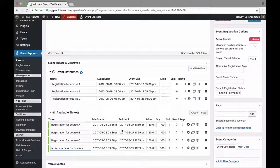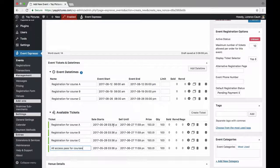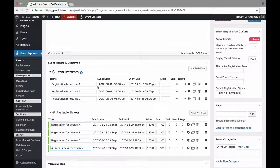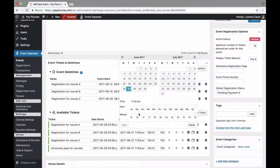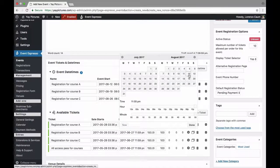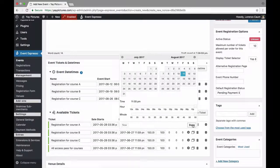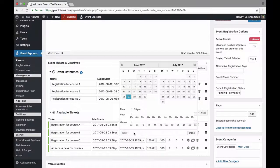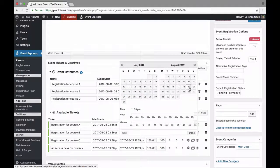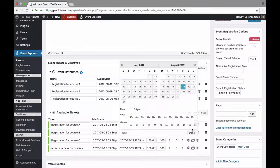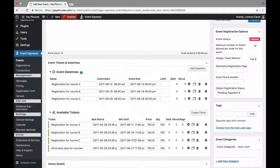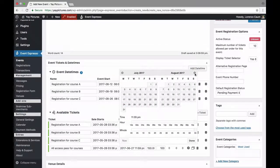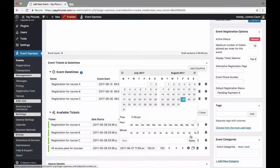Alright so now we need to actually update the sell until date so for example we have course A which opens up on August 12th so let's go ahead and set this sell until date to be just before then. We'll move forward, look for the 12th and set it to be the day before and then we'll do that for course B so we'll move forward to the 19th and then pick the day before and then we'll do that one more time for course C so we'll look for the 26th and choose the 25th.